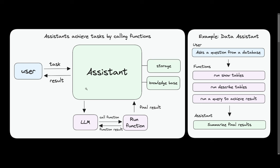This is where the assistants actually leverage the large language model to understand user queries as well as formulate responses based off of what you wanted to basically formulate. This is where it sends that query into the large language model, it runs the function by retrieving the function calling capability to do so, and this is where it then sends back the final result where it can go back into a storage or it can go back to the user.